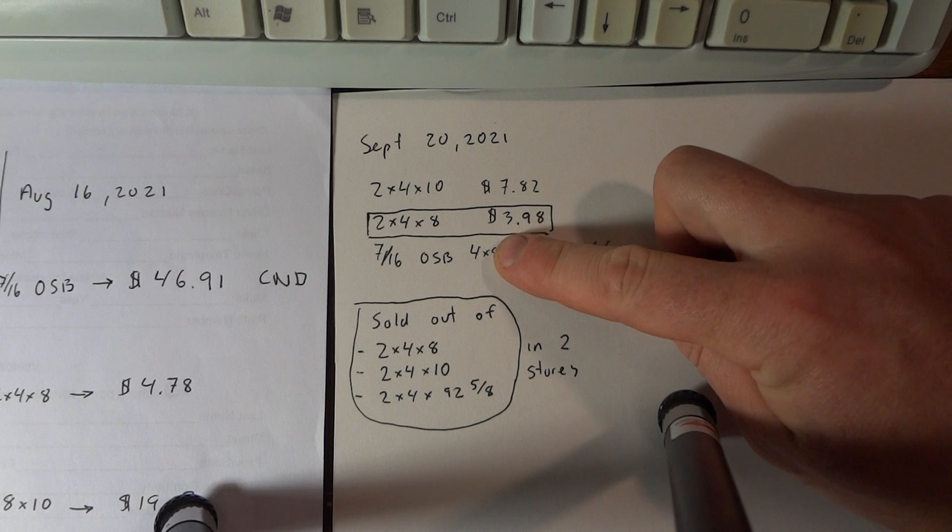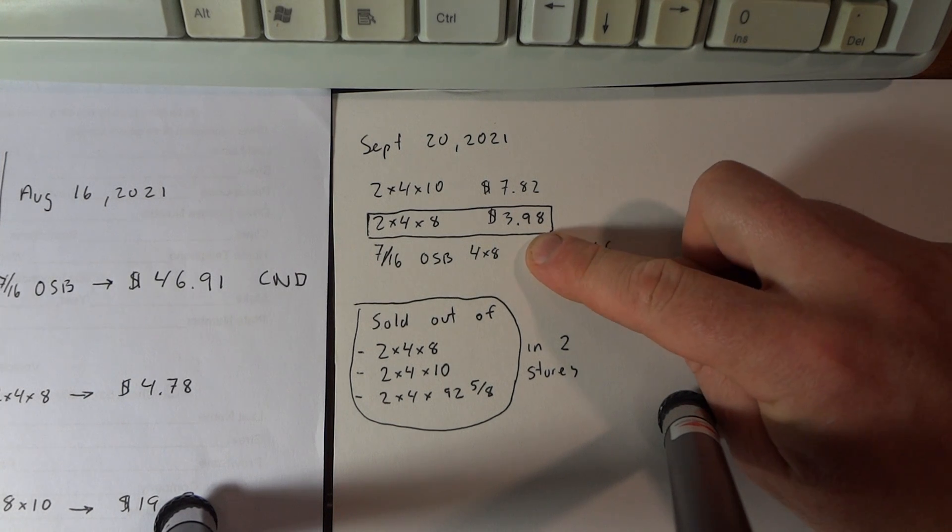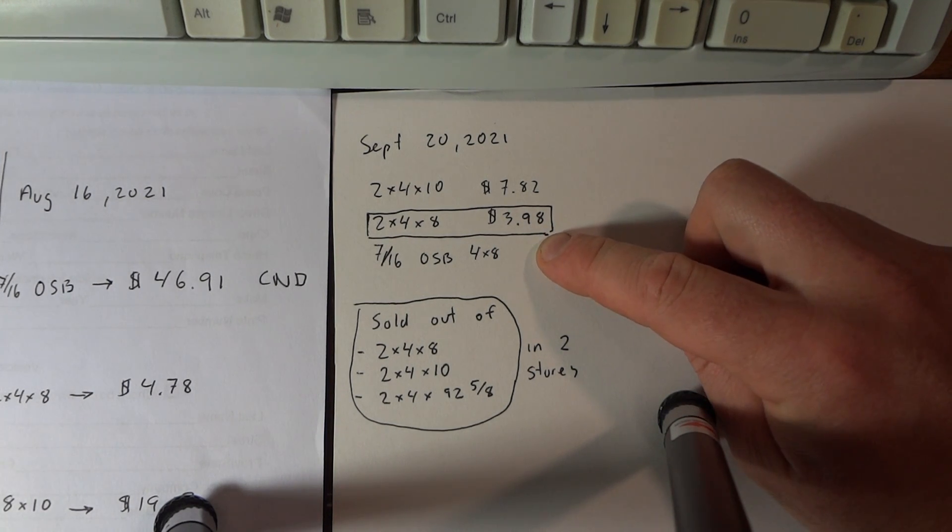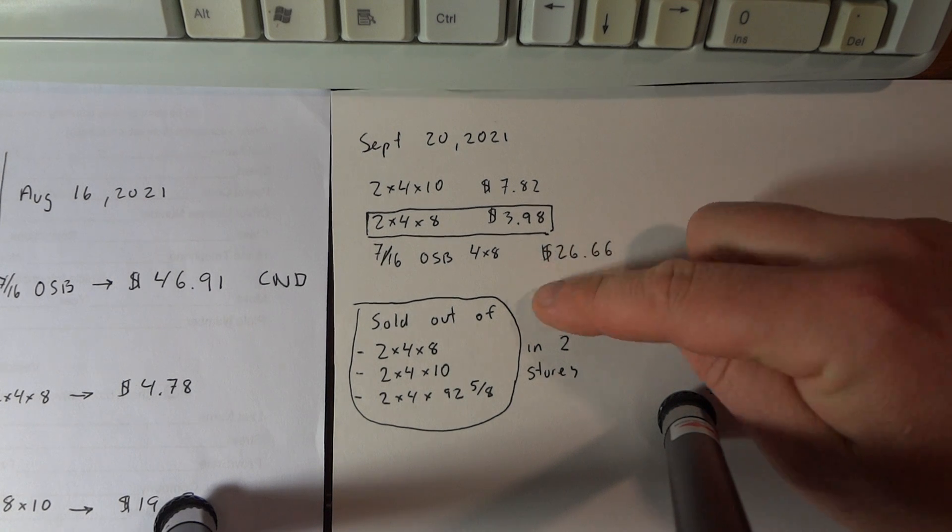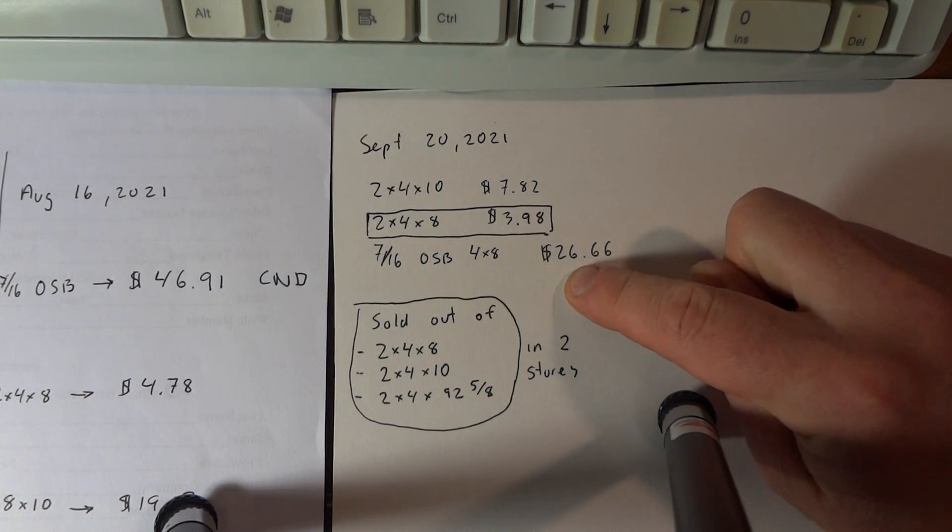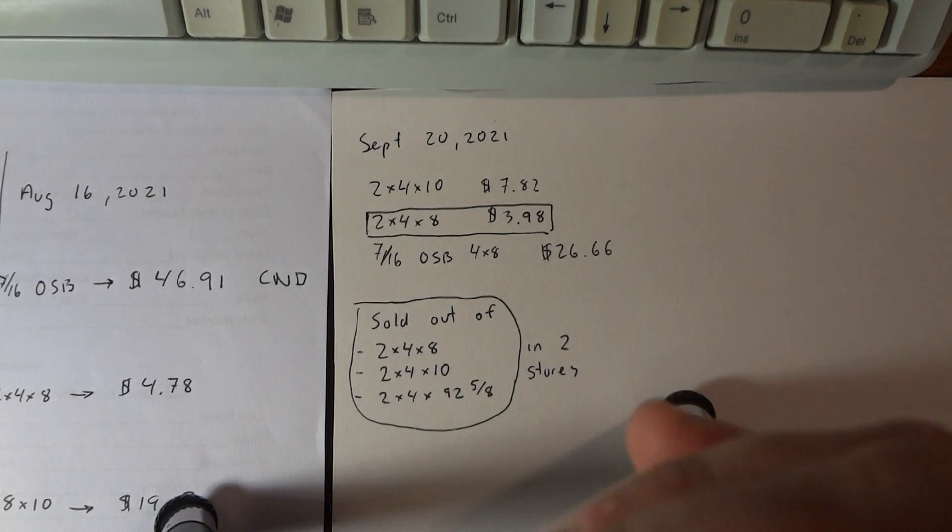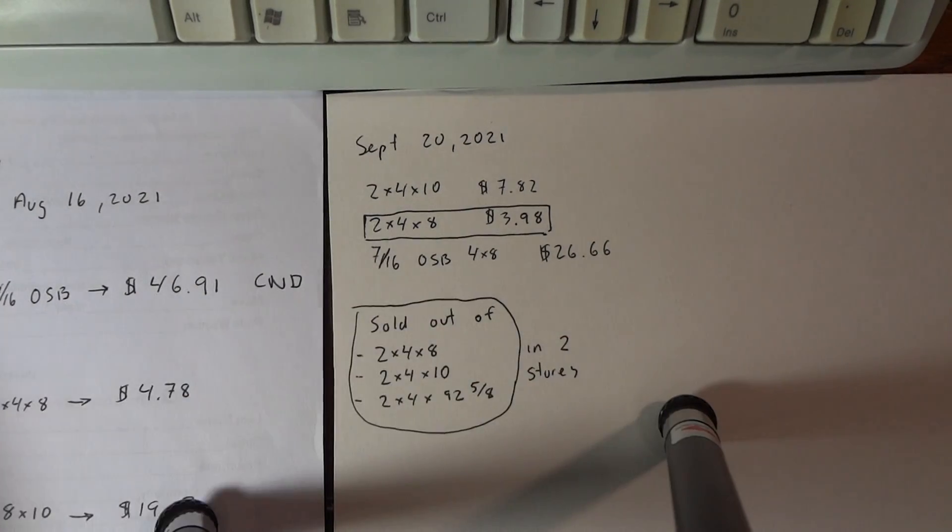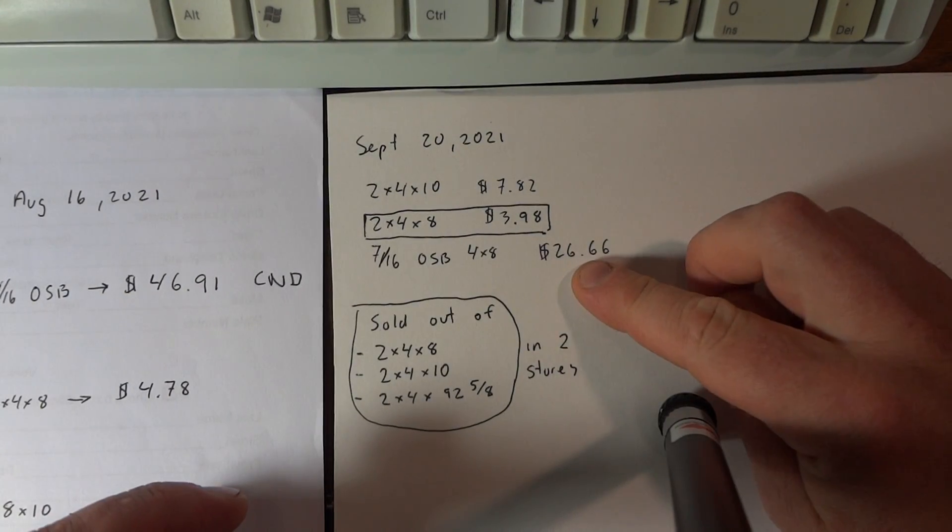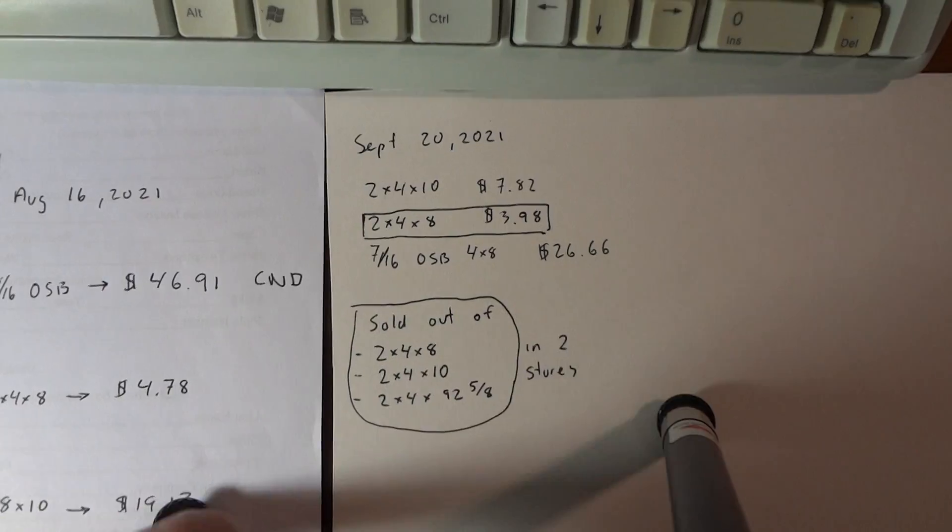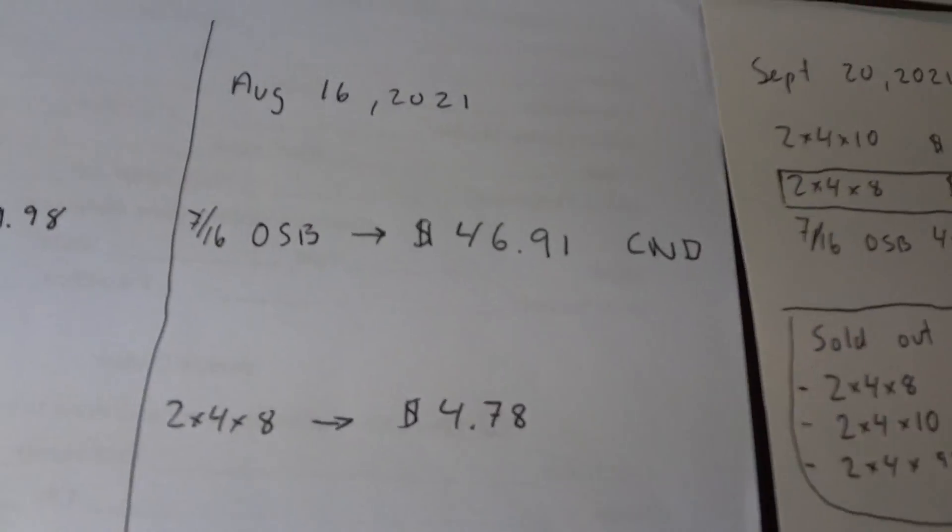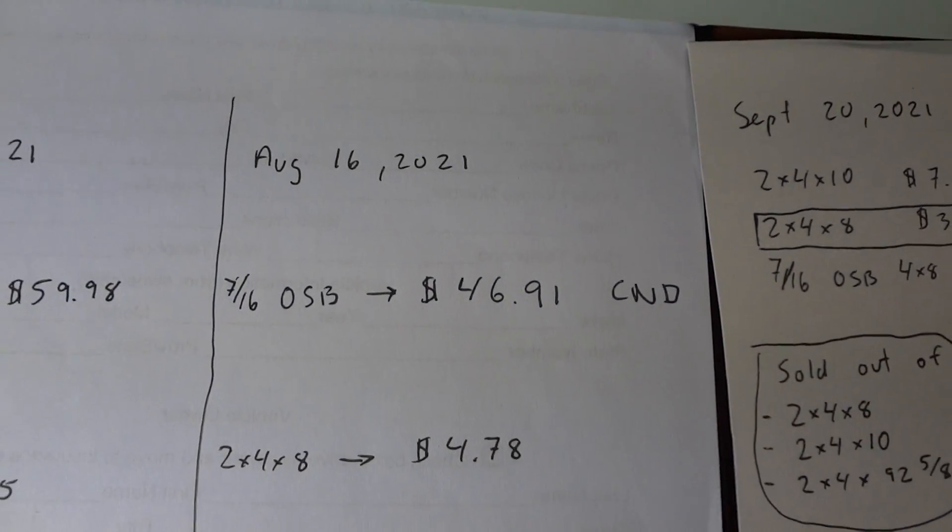So 2x4x8 is now $3.98 in Canada, Ontario. So the 7/16 OSB has basically dropped in half compared to July. It was $60. Now it's $26. And in August it was $46.91.